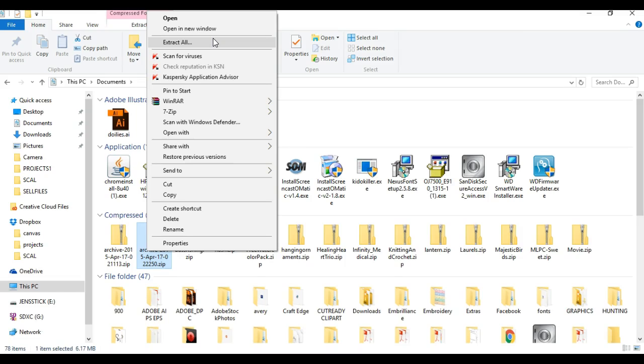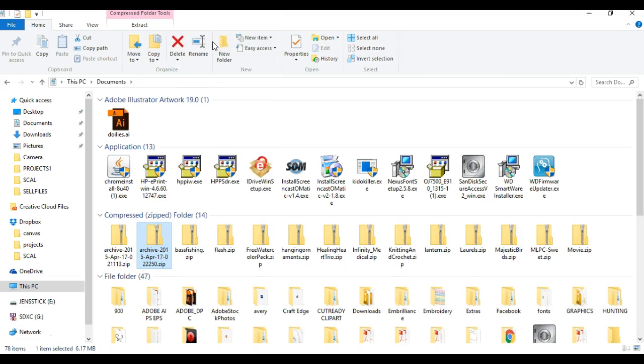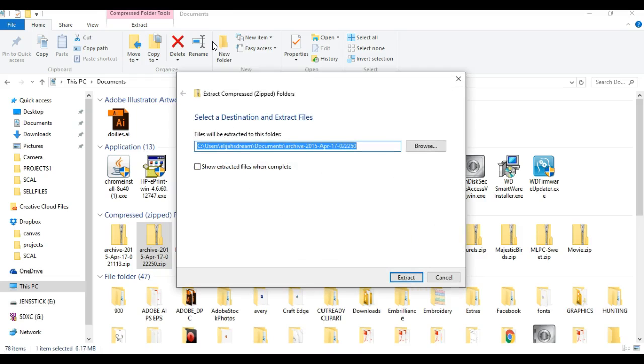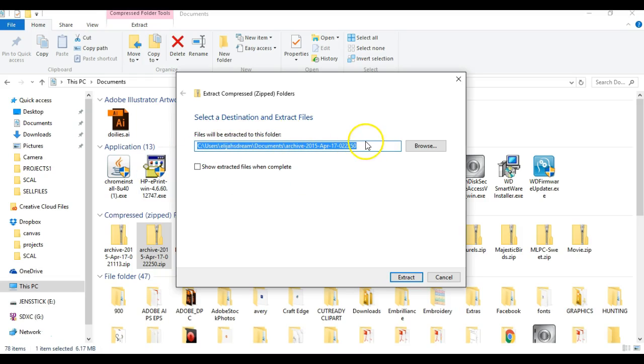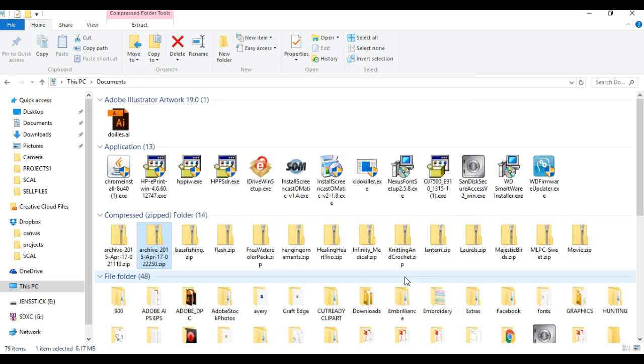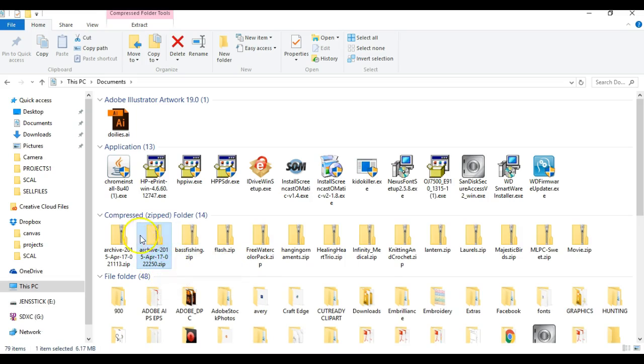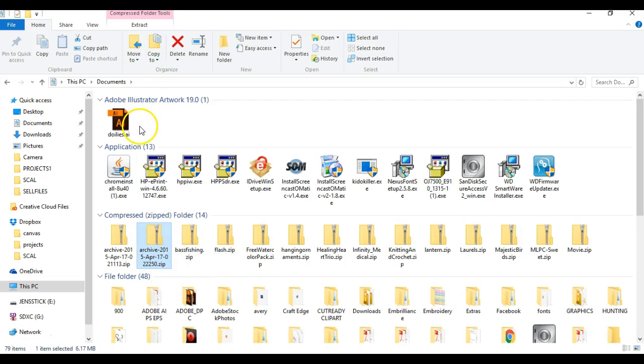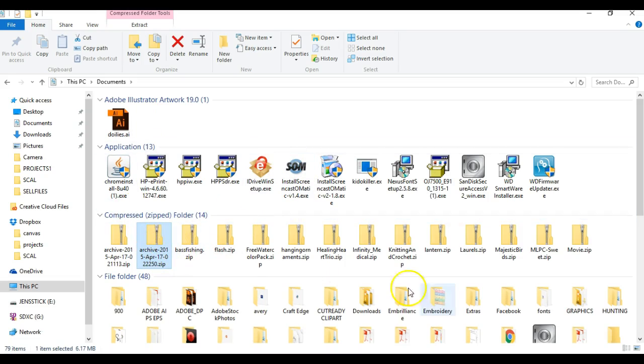Every Windows computer comes with this: Extract All. You can just click that, and this comes up. It will extract to this folder named this. You can change the name if you want to, and then click Extract, and it will go about extracting all of these files to the file folder that you just named.